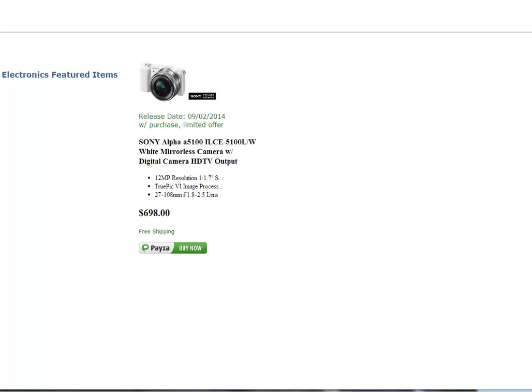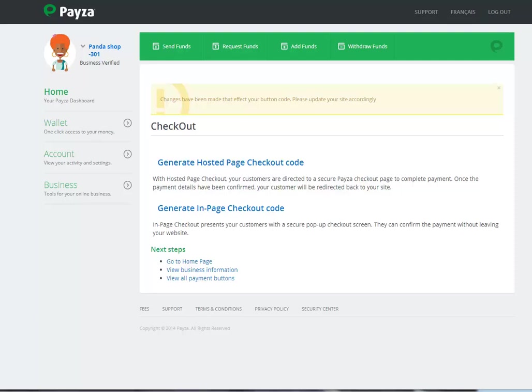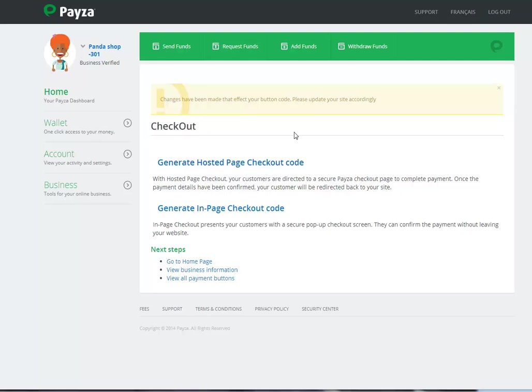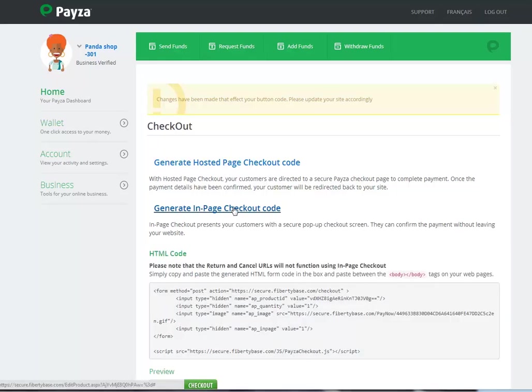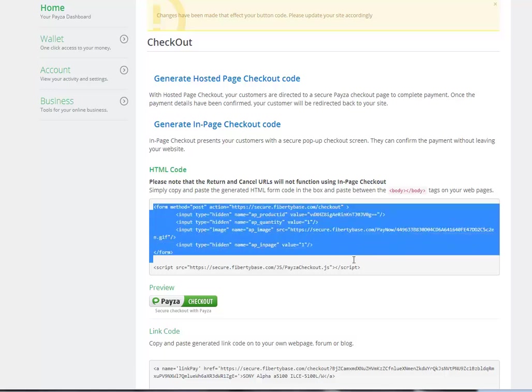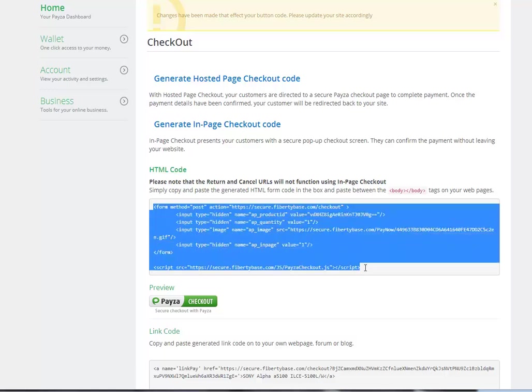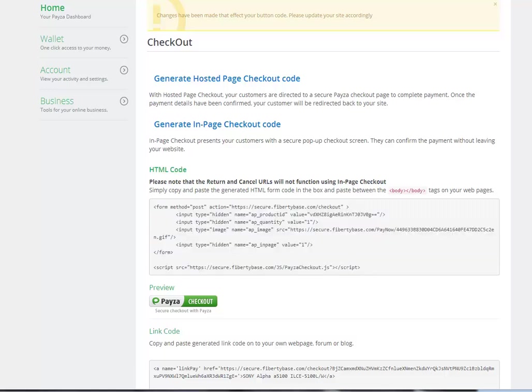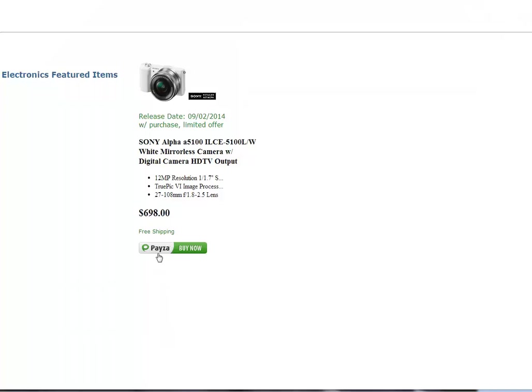The next step is to change the button and to make it an in-page checkout button. We come back to the checkout dashboard here for our buttons and we click on generate in-page checkout code. That's the HTML code that we want to integrate into your website where your button is located.